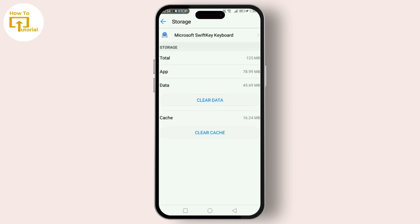On a Samsung mobile, you'll need to go to Samsung Keyboard. And just like that, your recently used emojis are cleared, giving you a clean slate to start with. It's a handy trick to keep your emoji keyboard neat or protect your privacy.